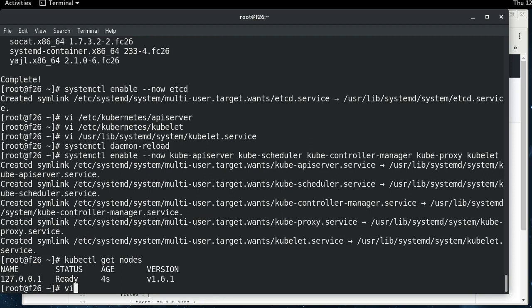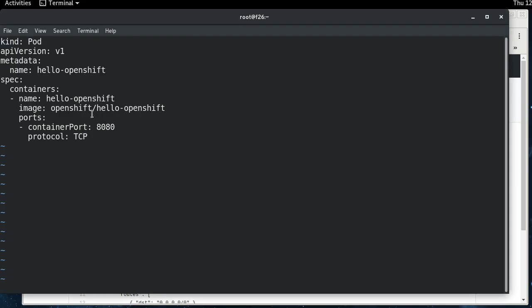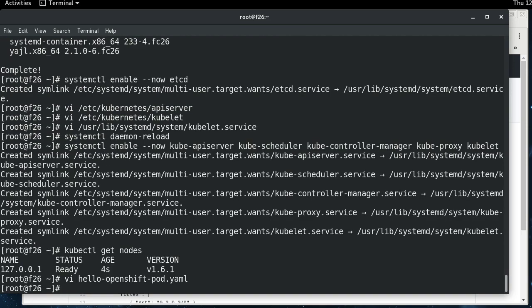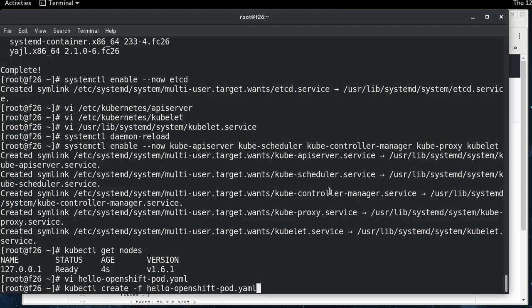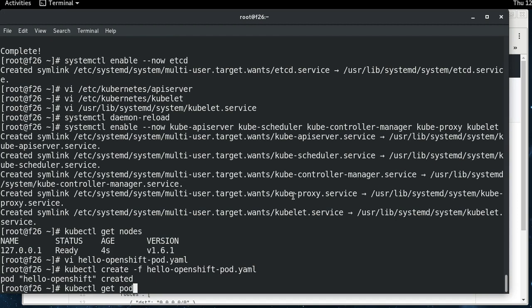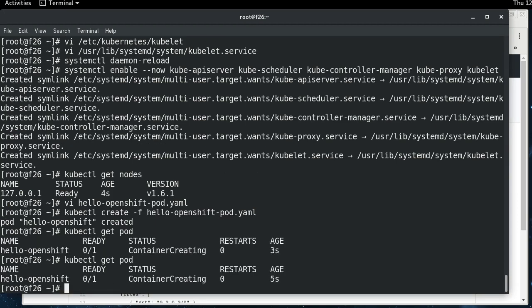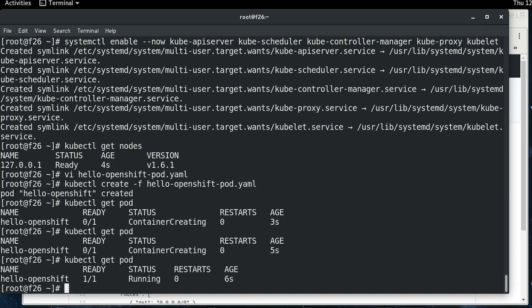So the next thing we're going to need is a pod. So we will create a pod called hello-openshift, and it pulls down a container from the Docker hub that is already up there that all it does is this application comes up, listens on port 8080. If you curl it, it returns hello-openshift. So we're going to create that pod. All right. And if we get the pod, creating a container. Okay. Now it's running.